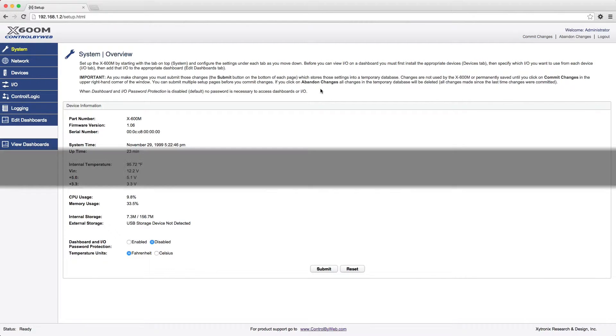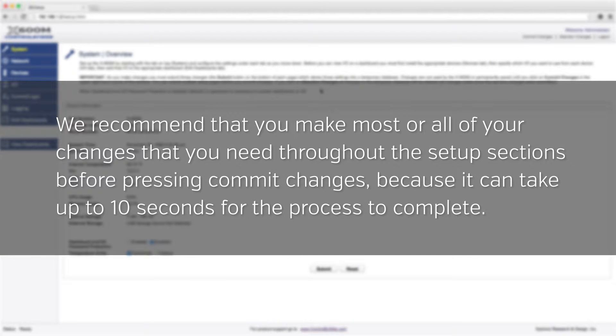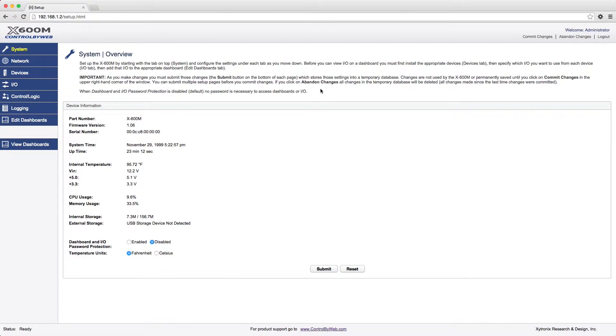We recommend that you make most or all of your changes that you need throughout the setup sections before pressing Commit Changes because it can take up to 10 seconds for the process to complete. You can press Commit Changes after each change, but it can become time-consuming. Now, let's walk through the basic setup steps.